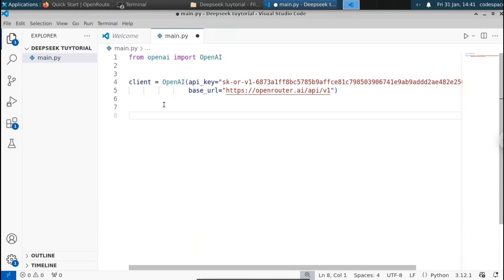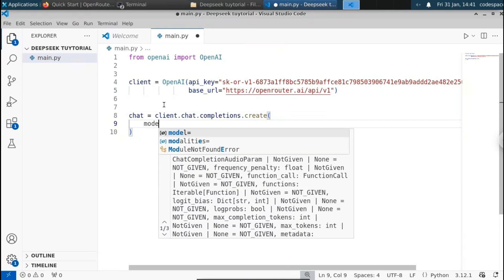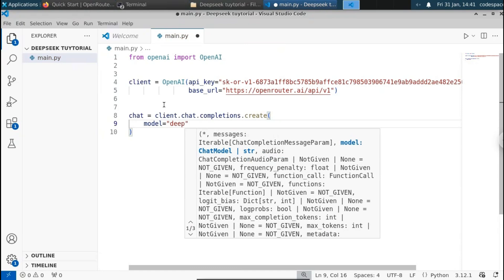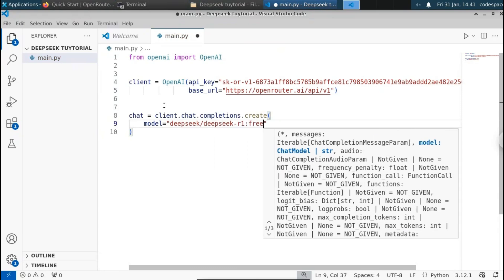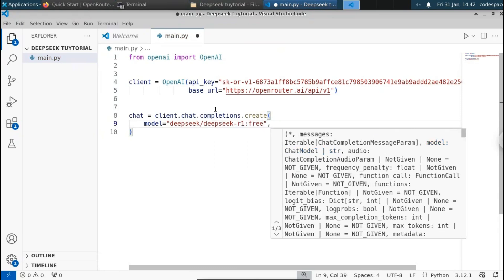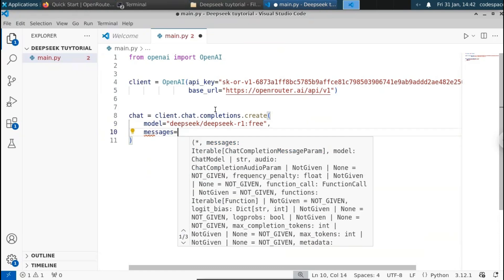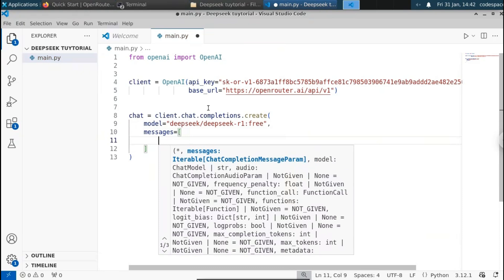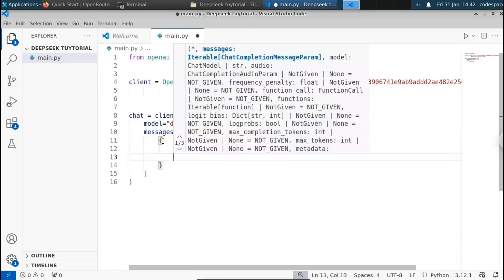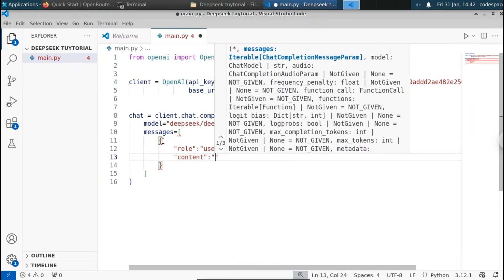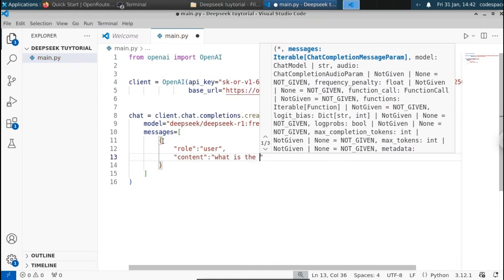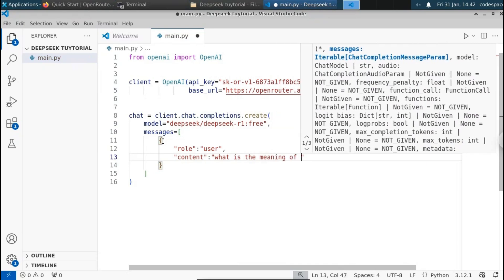We can create the chat now. Set chat equal to client.completions.create. Inside this we need to pass the model — the model we are using is Deepseek R1, so pass 'deepseek/deepseek-r1'. Next we need to pass the messages — this will be a list containing a dictionary with role equal to 'user' and the content as your prompt. I'm going to ask: 'What is the meaning of DSA?'